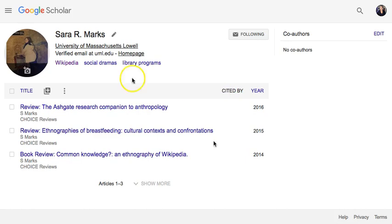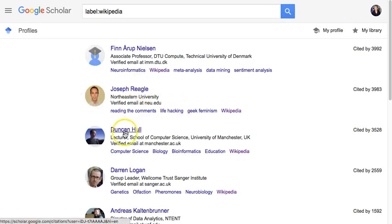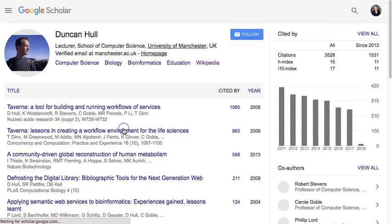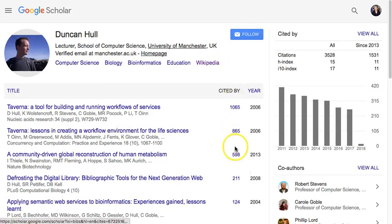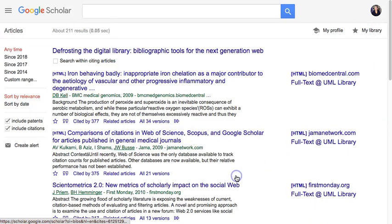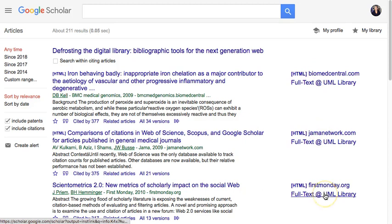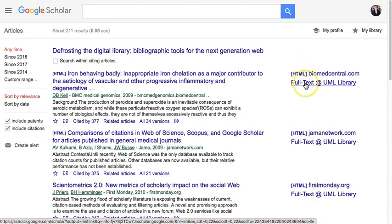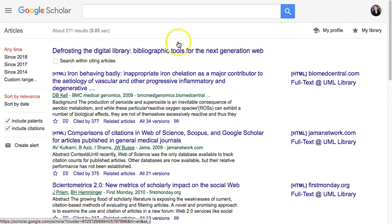Let's click on Wikipedia and see someone else's profile. You can see that people have cited their article a certain number of times, and I can click on those numbers to get to those articles. Since I've synced this with UMass Lowell's library content, it will allow me to either link to the full text or make an interlibrary loan request.